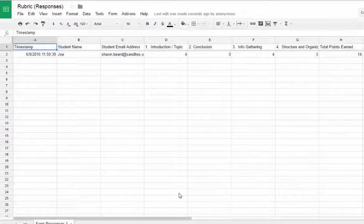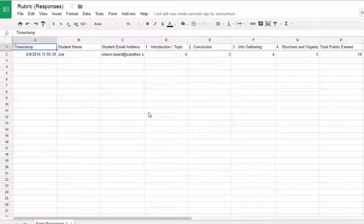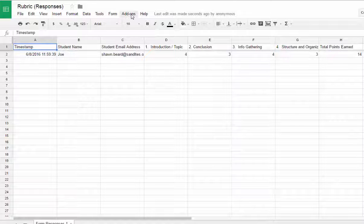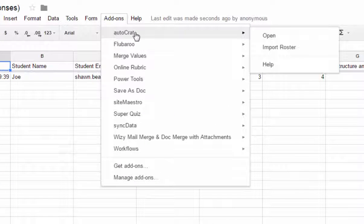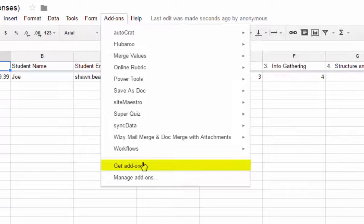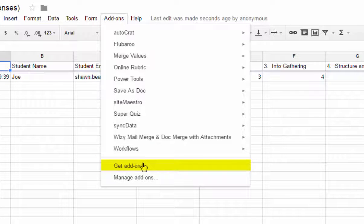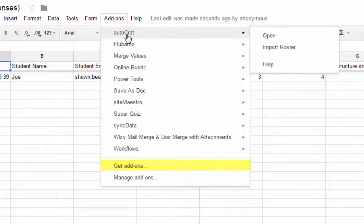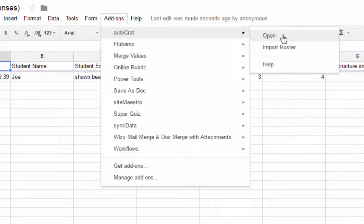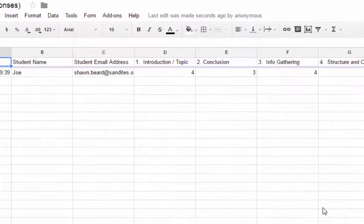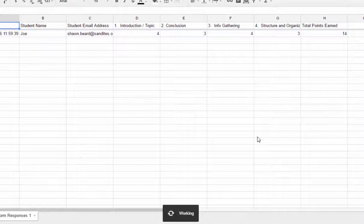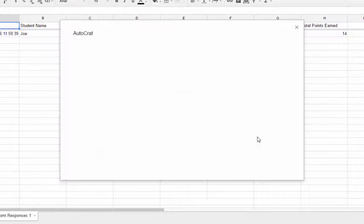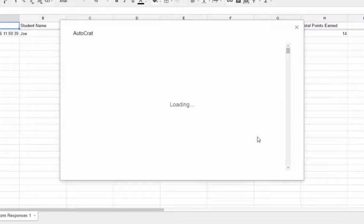And so now what you do is you go to your add-ons menu for your response sheet. And we're ready to use Autocrat. If you haven't gotten Autocrat, just go to the get add-ons option and search for it in the add-on store. But once it's there, you just click open. And the new version of Autocrat, for those of you that have used it before, it is very slick and it's easy to use. It's a great little interface.